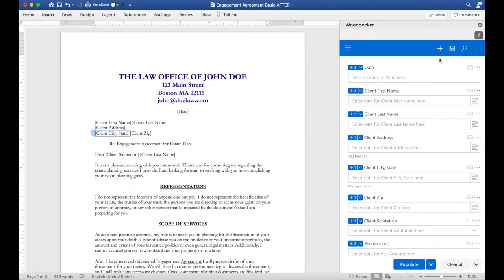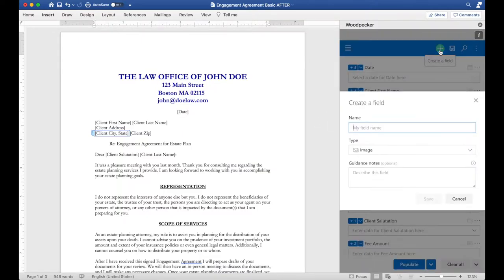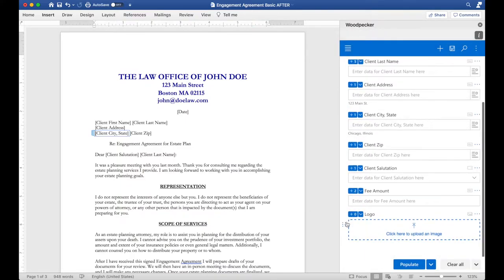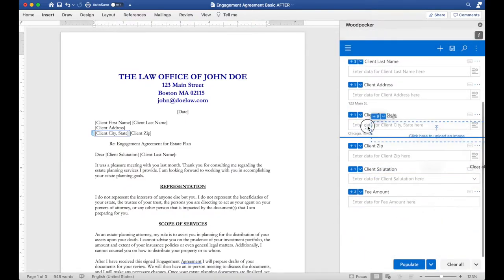To create an image field, we'll go ahead and create a new field, give it a name, click save, and drag it up to the top so we can see it.